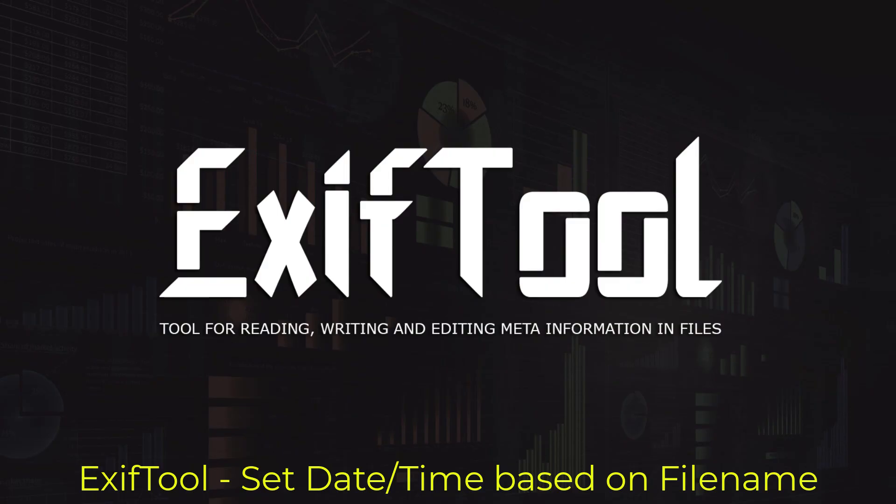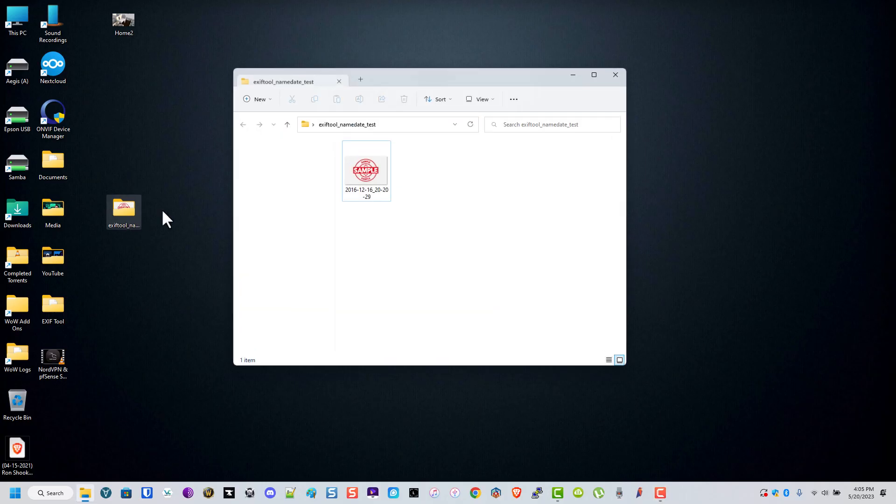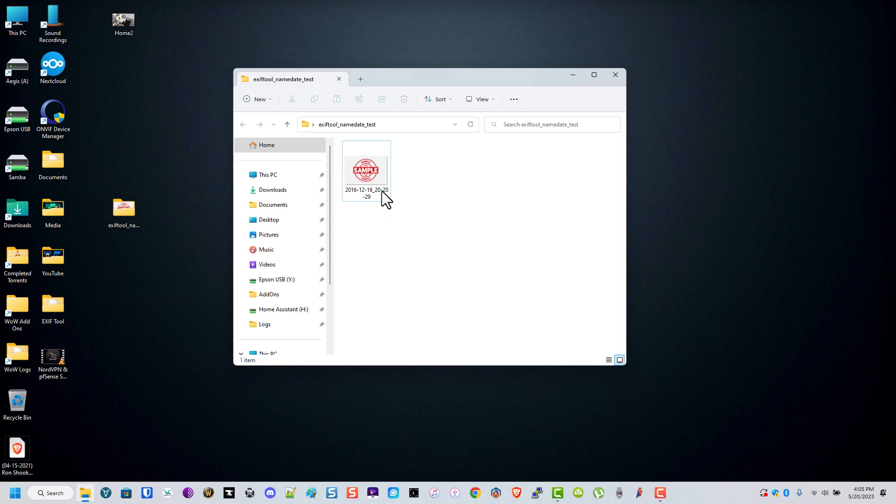Hello everyone, I had somebody ask if I can write the date EXIF tag based on the file name. I hope this is what you were looking for, but this is what I was able to find. I downloaded just a sample PNG file and named it what most cameras or old-school cameras would name their files.